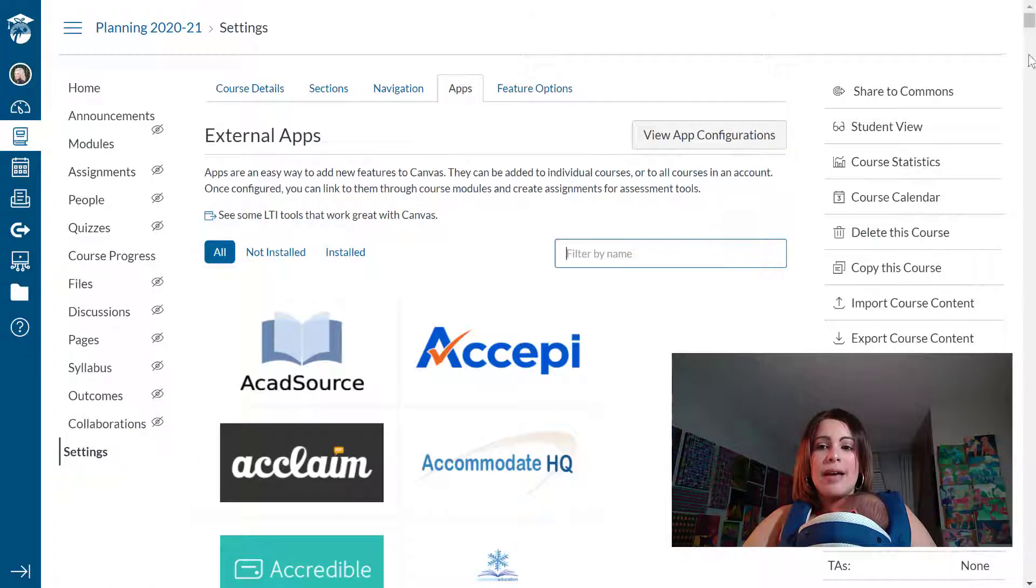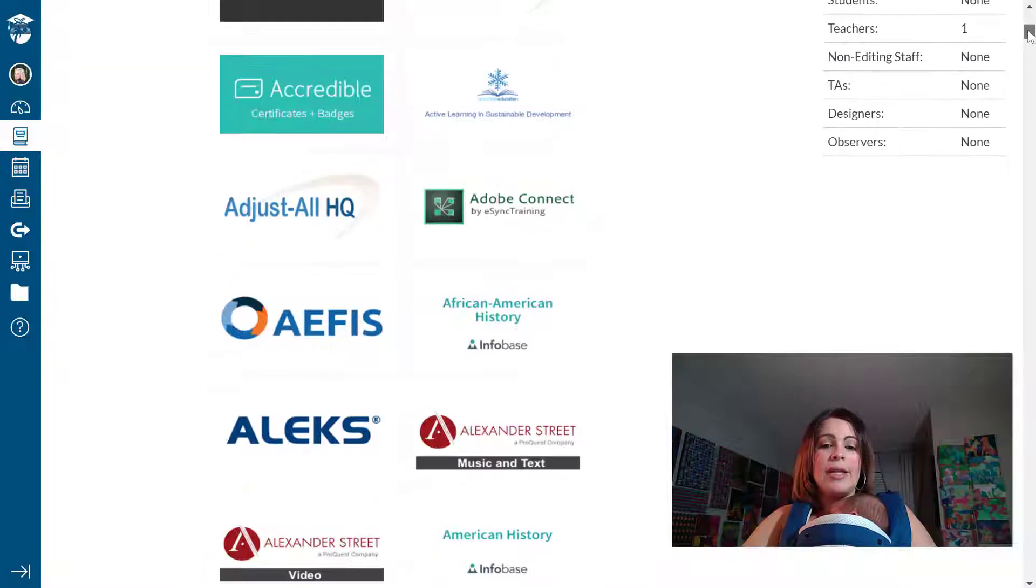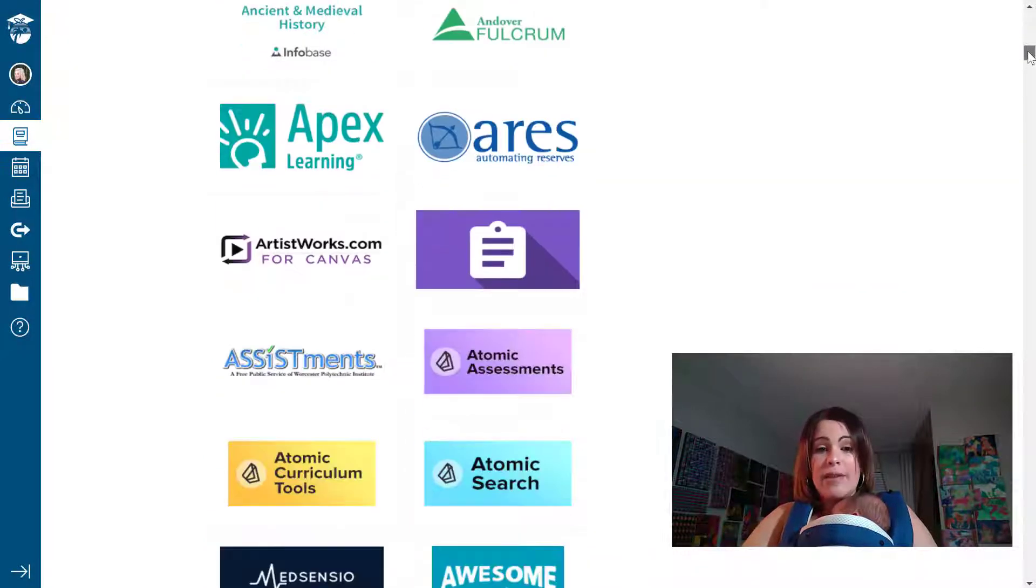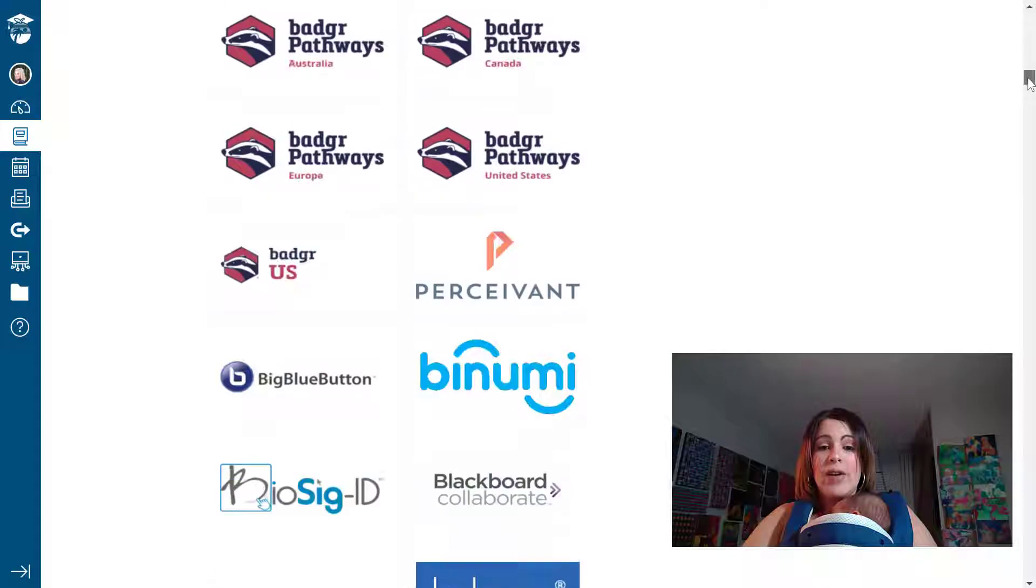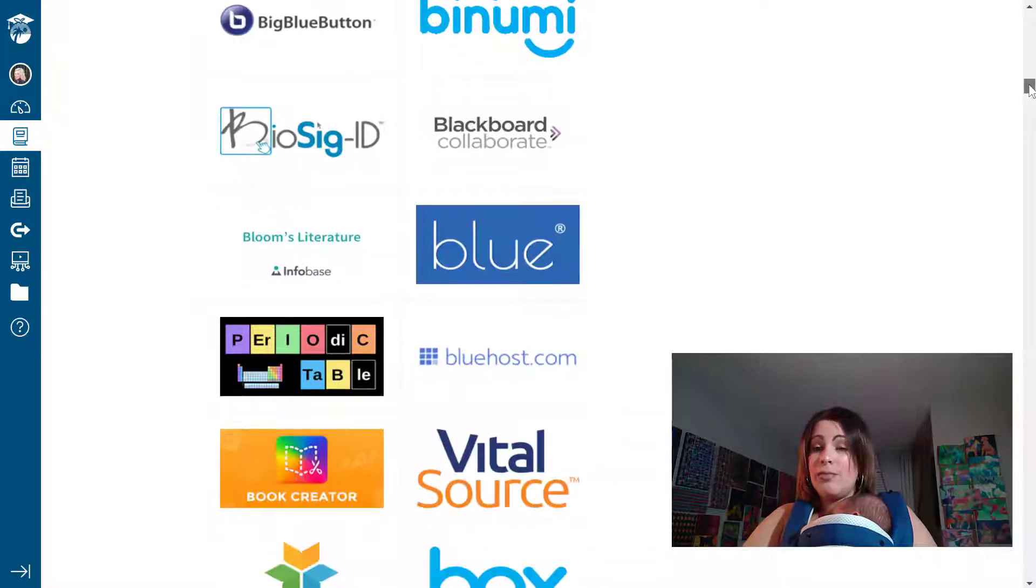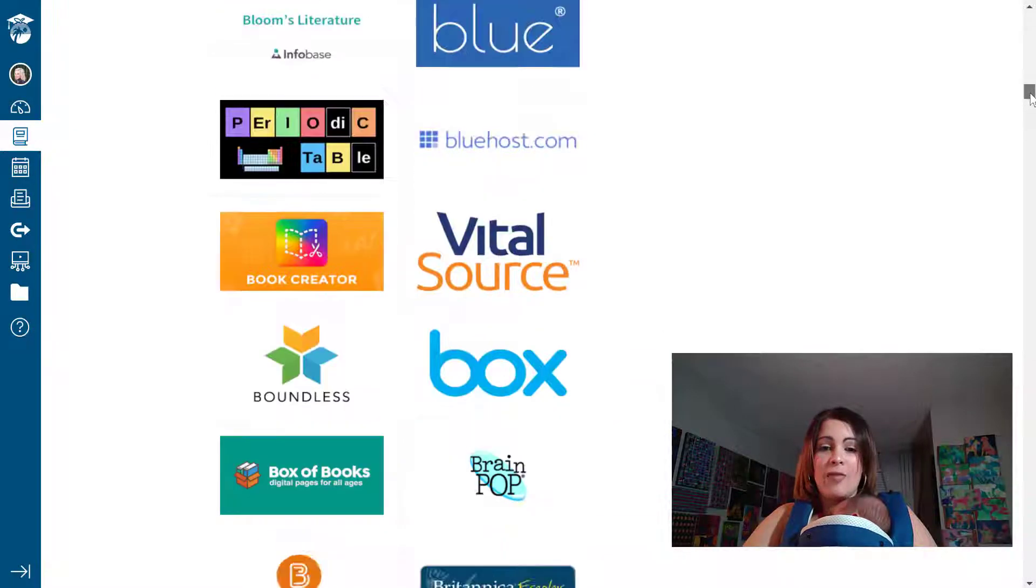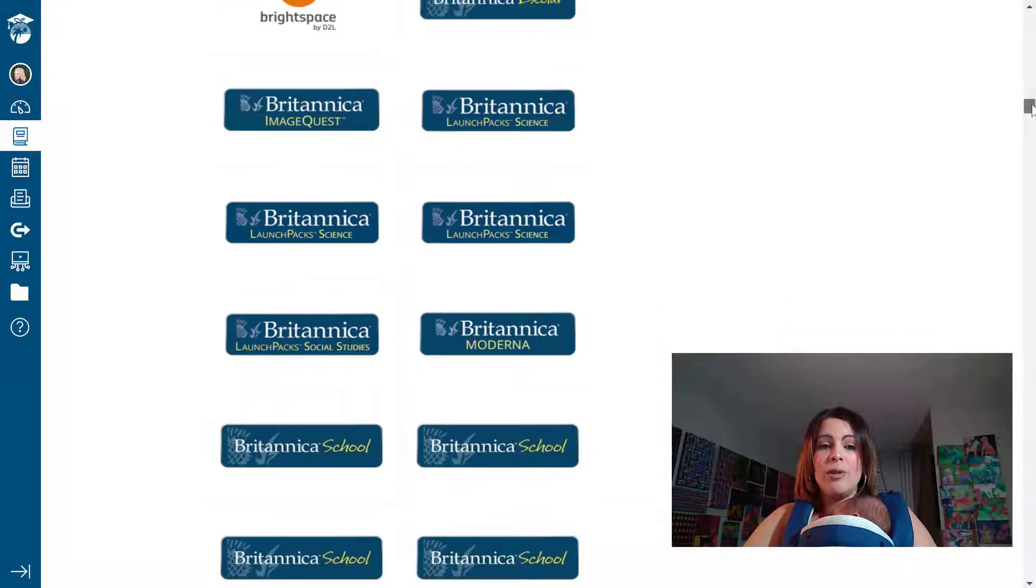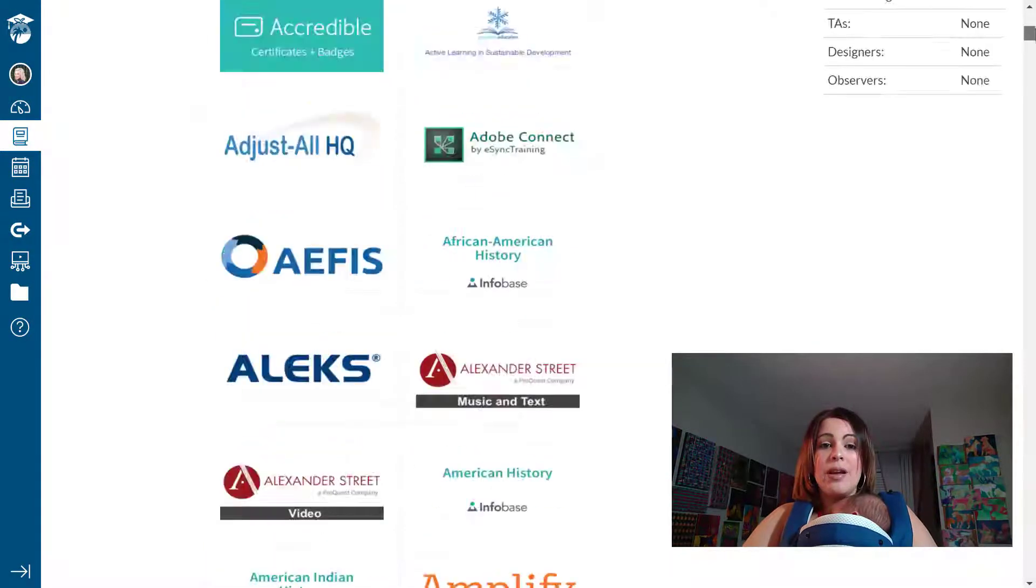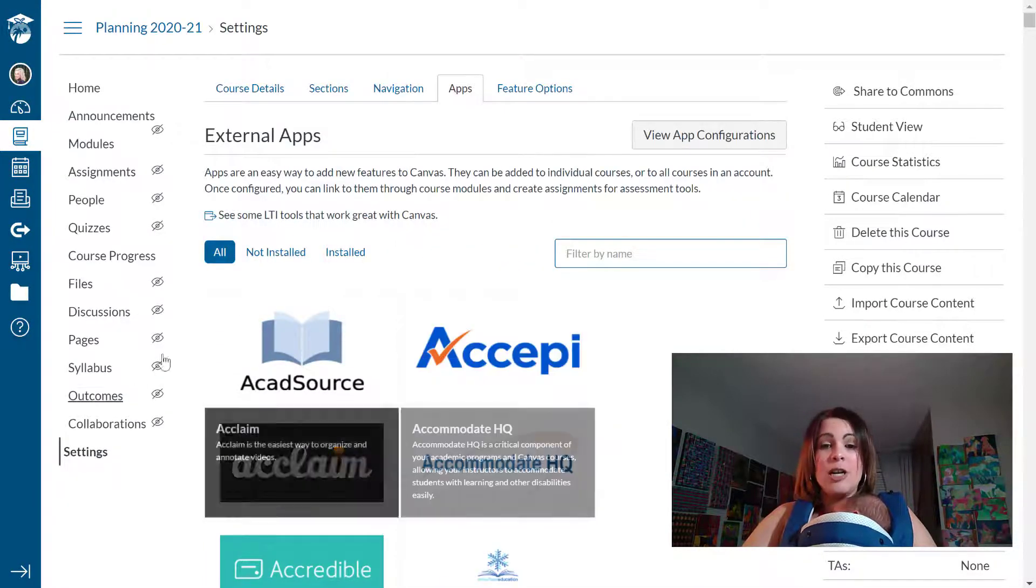And there are several apps that are already here and they're listed alphabetically that you can add to your course navigation on Canvas. So if any of these are helpful to you at all knock yourself out. They've already been added for you. You just have to click on them. However, Gmetrics is not one of them.